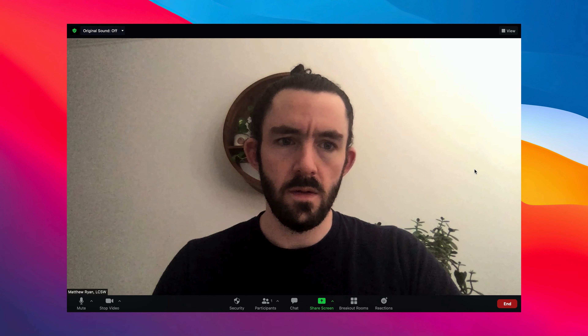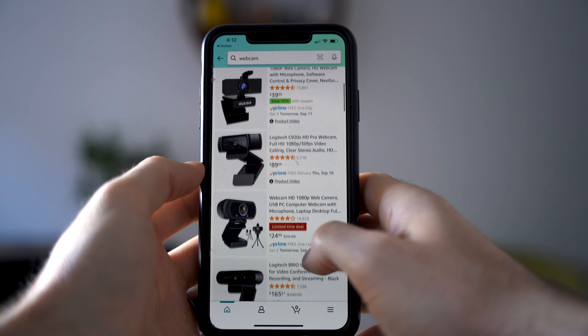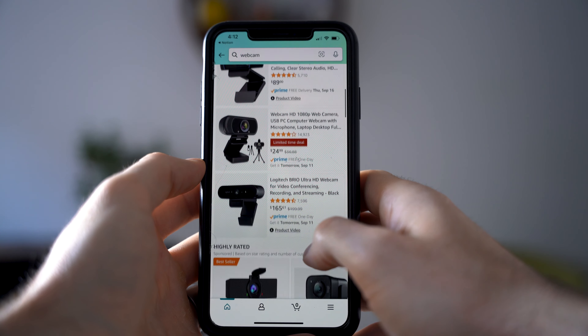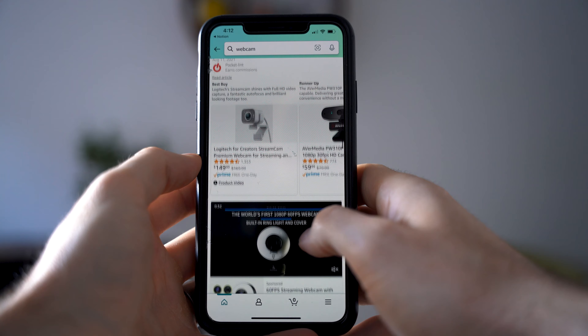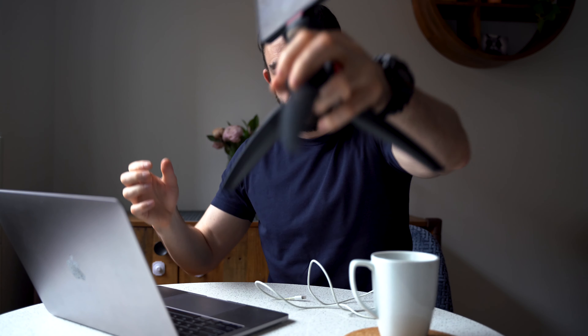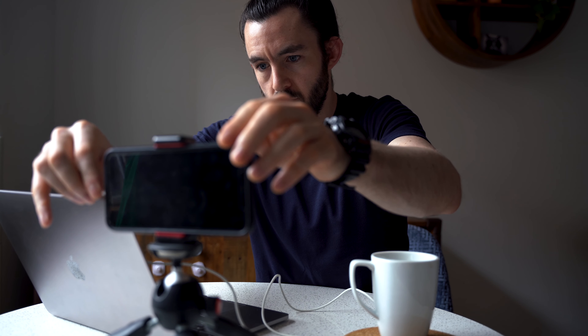One option is just to buy an external webcam, and if you choose to do this, I'm sure there are tons of options on Amazon with very helpful reviews. However, if you don't want to spend the money, you can actually use your smartphone as an external webcam. I'm going to link a video down below that describes exactly how to do this.